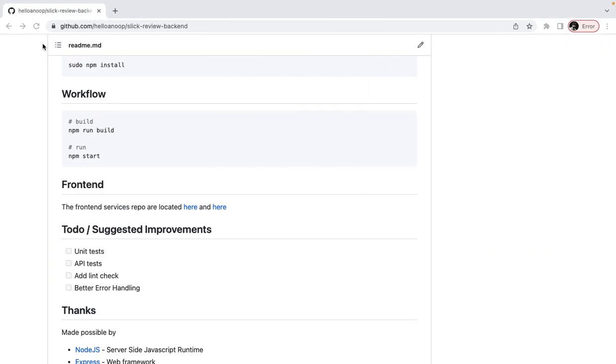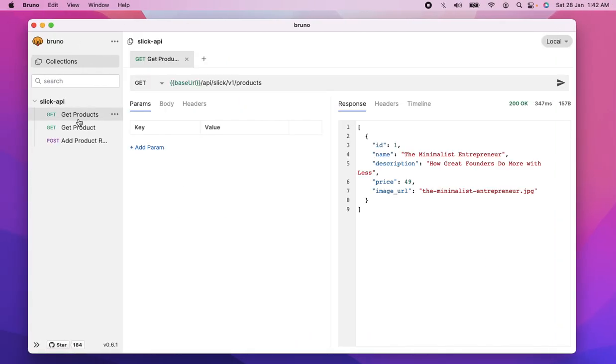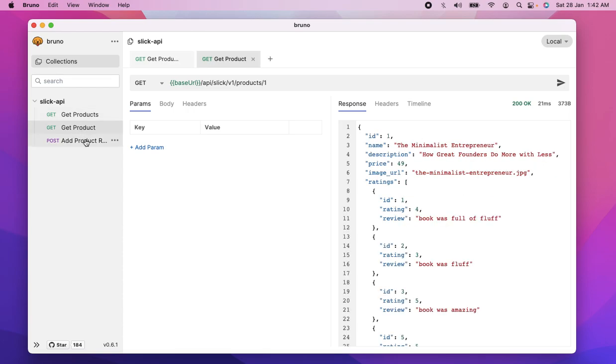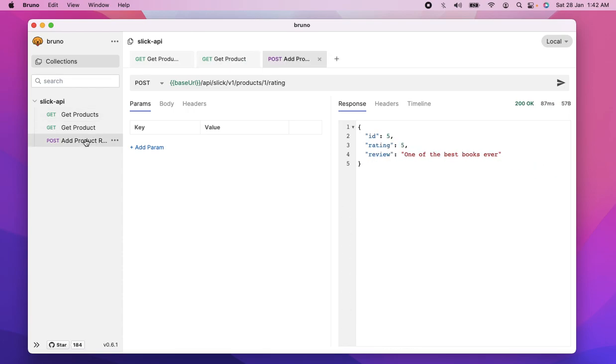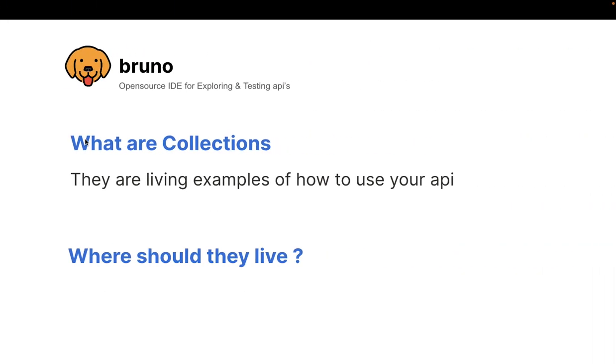Now, if you just come back here, this is a living example of this service, this product service, and what are the APIs and what are the examples of how to use the API. So they are living examples of how to use your API.